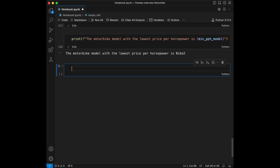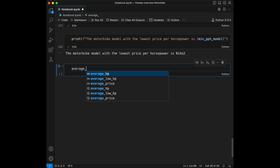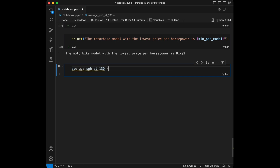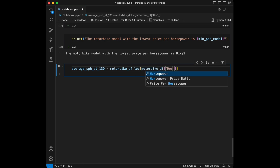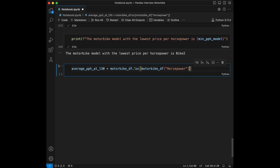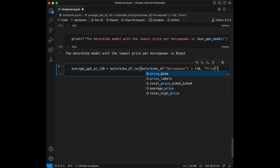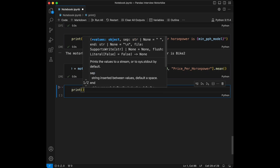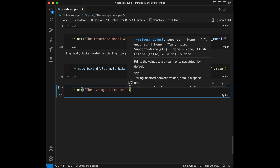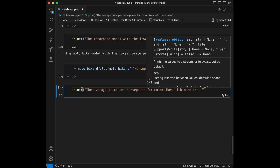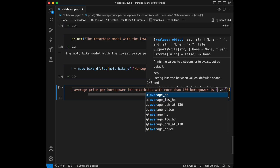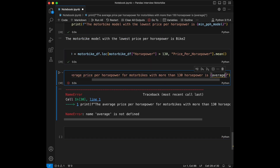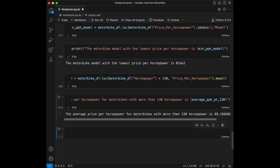Question 14: calculate and display the average price per horsepower for motorbikes with more than 130 horsepower. We set `avg_price_per_hp_130 = motorbike_df.loc[motorbike_df['horsepower'] > 130, 'price_per_horsepower'].mean()` and print the result. This code filters the DataFrame for motorbikes above 130 horsepower and calculates the average price per horsepower for that subset.